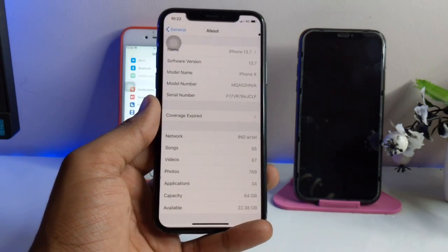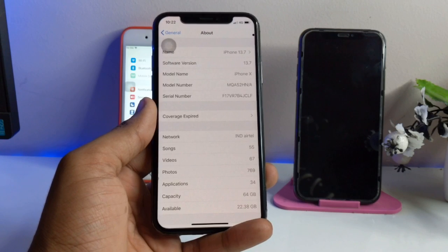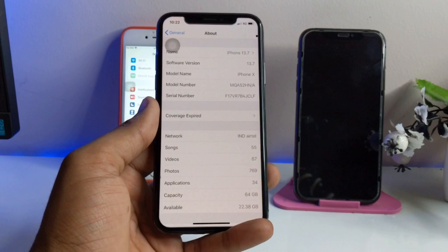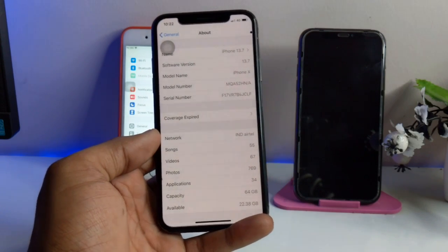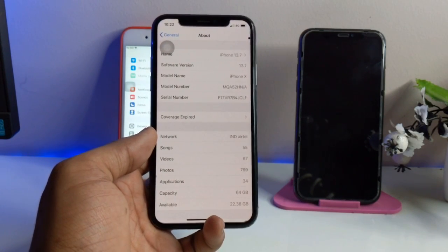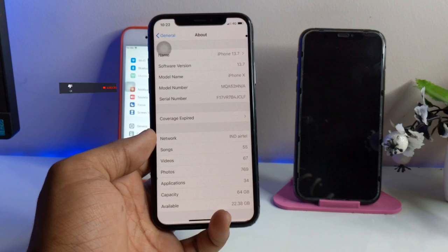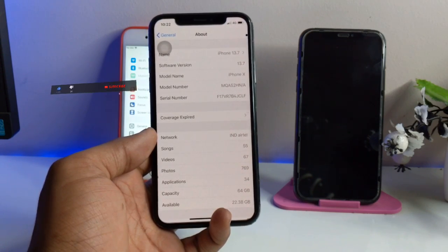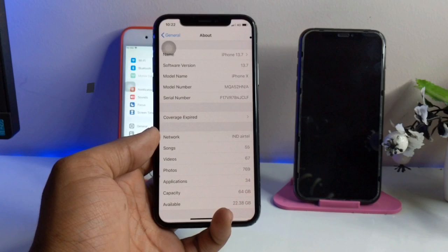My iPhone X is running on iOS 13.7 where the back tap setting was not released, but this tweak is working perfectly. In this way you can get this feature on your devices running on any iOS version as long as it's iOS 13 or later, and they don't need a glass back. I hope you find this method helpful. Please share this video with friends, consider subscribing to my channel — thanks for watching!